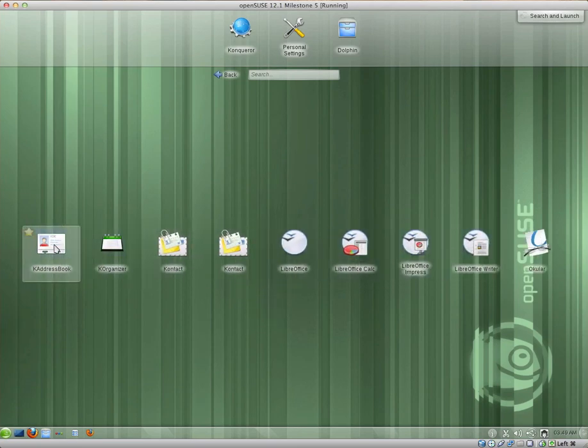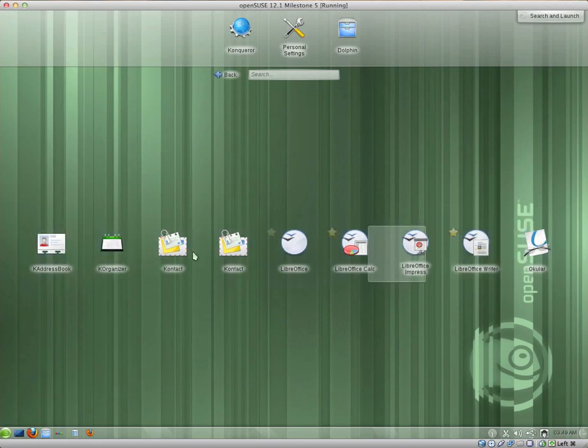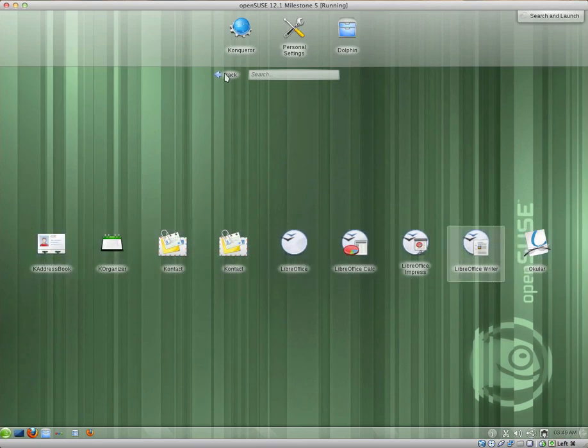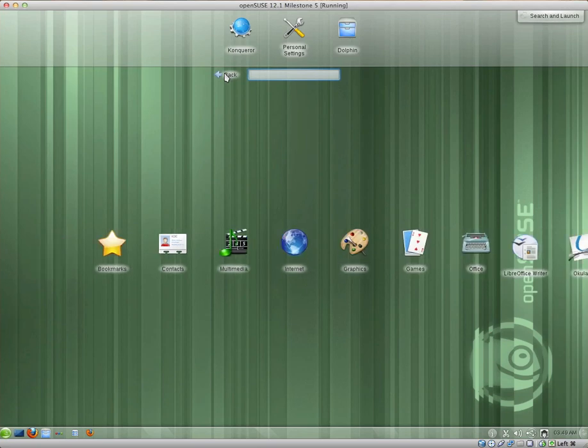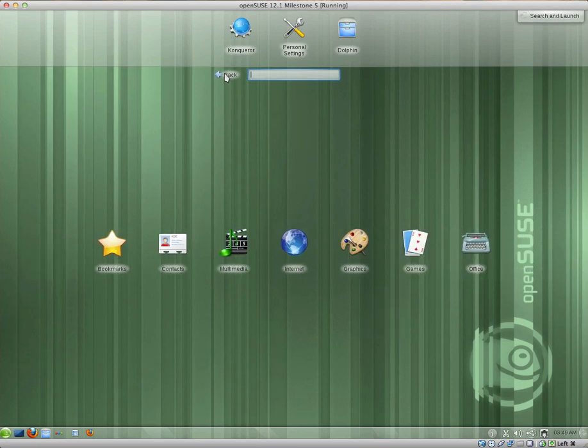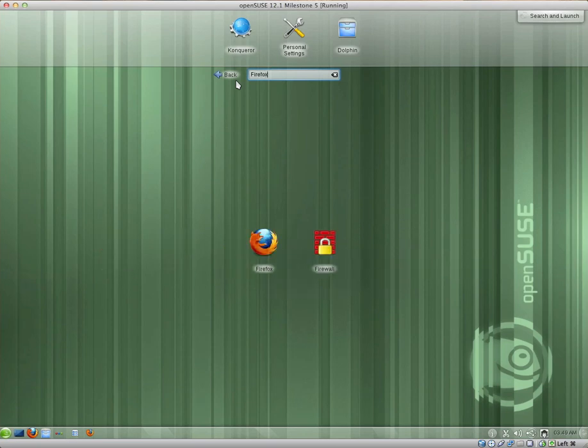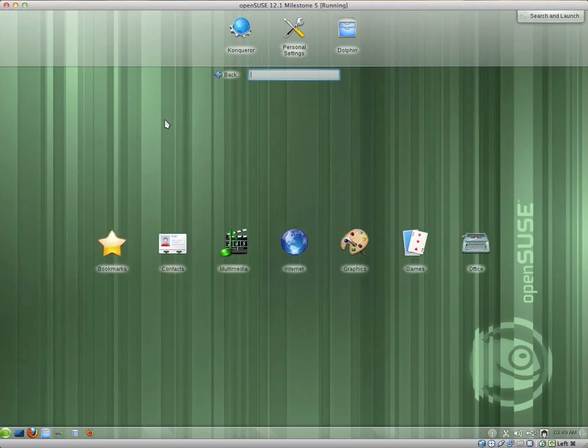And if you click on one of these, it displays all of the applications. I clicked on Office, so it displays all of the Office applications. And I can go back and let's try searching for something. I really like this Desktop.